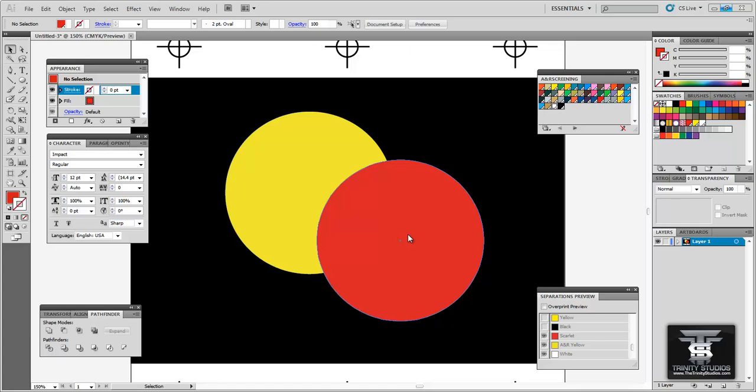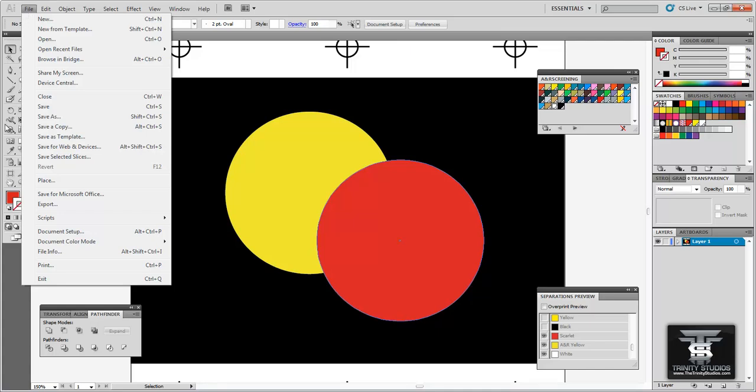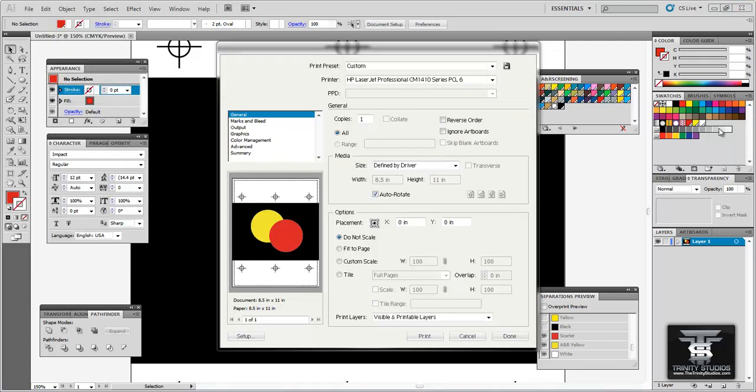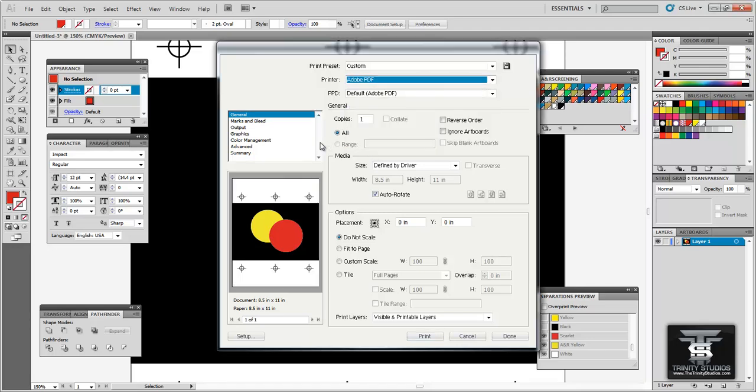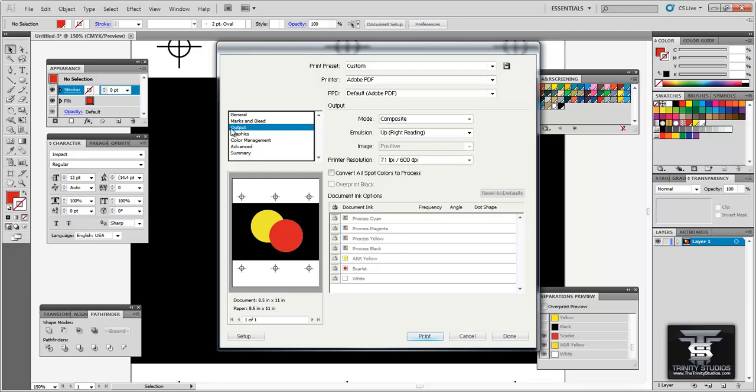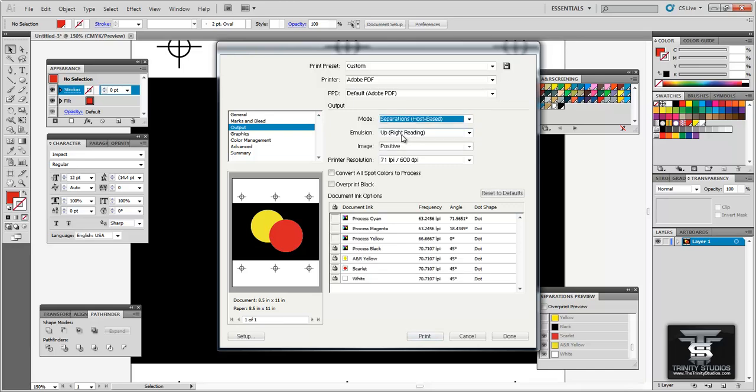Now majority of the time just sending this file an EPS or a PDF version of this file to the printer is just what they need. But if they come to you and say can you print the separations for us. This is how you do it. So you go to file print. When the printer dialog box pops up change your printer to Adobe PDF. Now you want to go to output. You want to change the mode to separations host based.